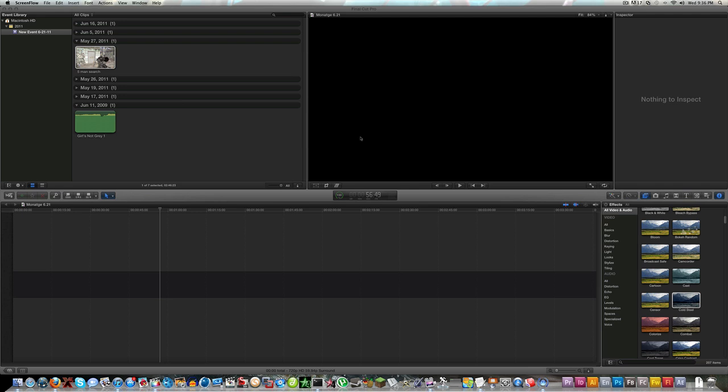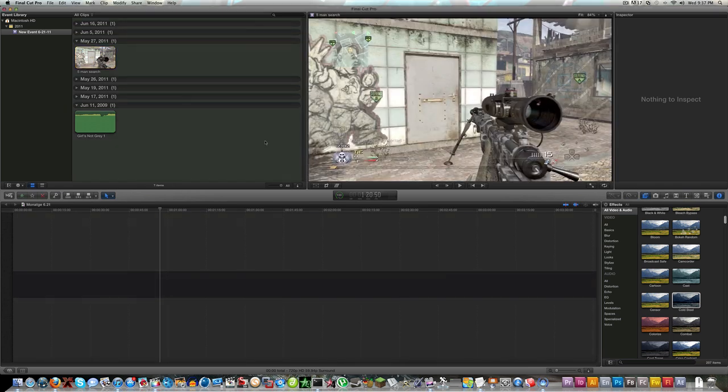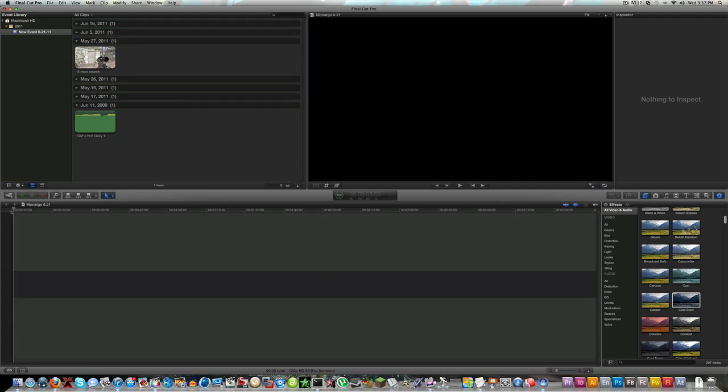So here I got Final Cut Pro X opened and as you can see it looks a lot like iMovie, which I really like. I like the interface of iMovie 09, I think it really brought out the program, it didn't make it as dull as Final Cut Pro 7 was and I really like it like this.